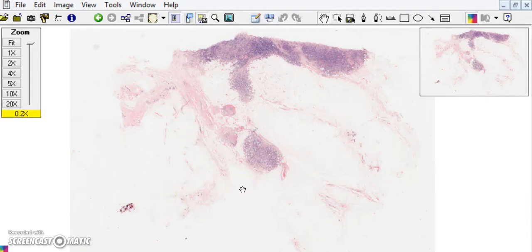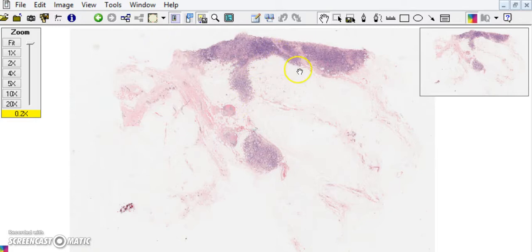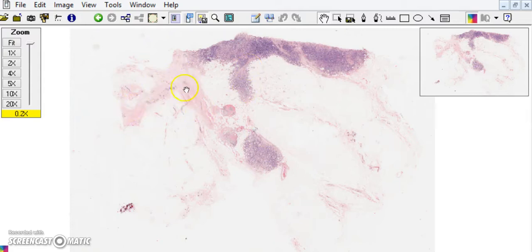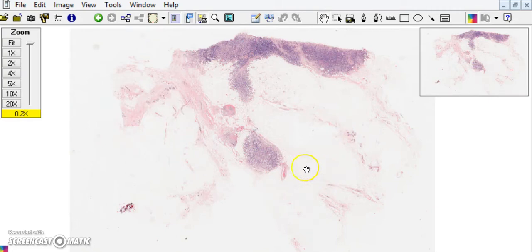This is a low-power view of a section of a breast tumour. If you follow my cursor, you can see these irregular infiltrative blue areas — this is the malignant tumour. Then we have these pinkish fibrous areas in which there's some benign breast parenchyma, and also these very pale areas which are essentially fatty stroma.